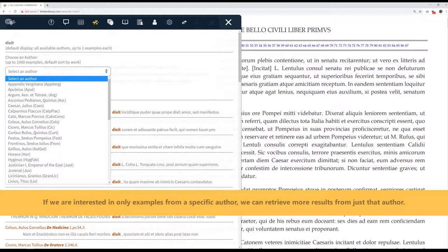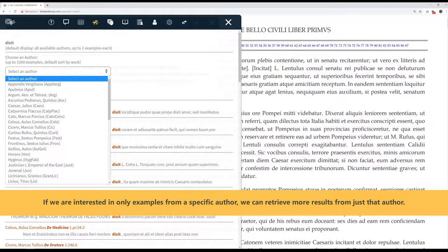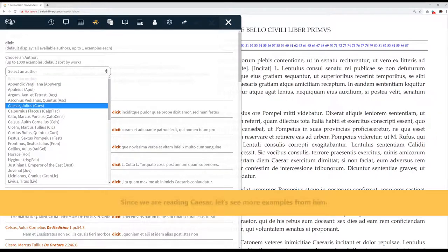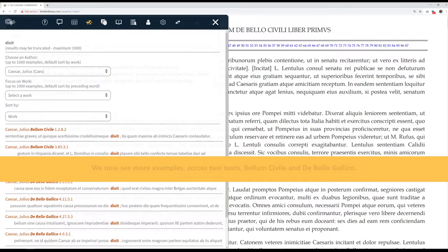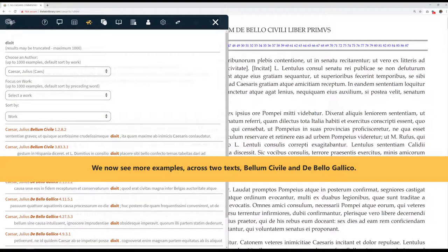If we are interested in only examples from a specific author, we can retrieve more results from just that author. Since we're reading Caesar, let's see more examples from him. Now we see more examples across two texts, Bellum Civile and De Bello Gallico.